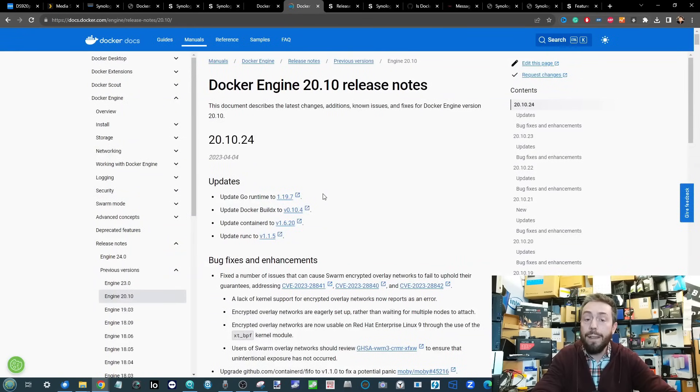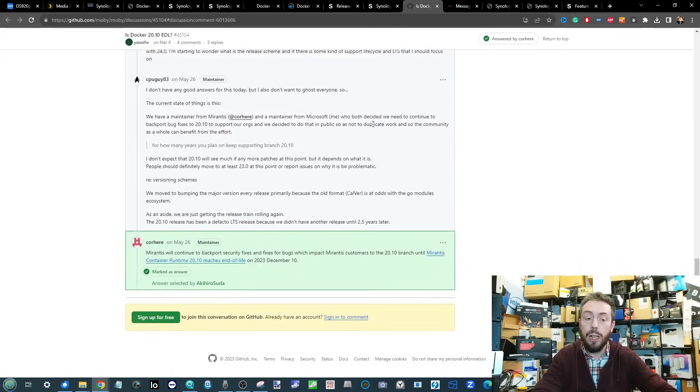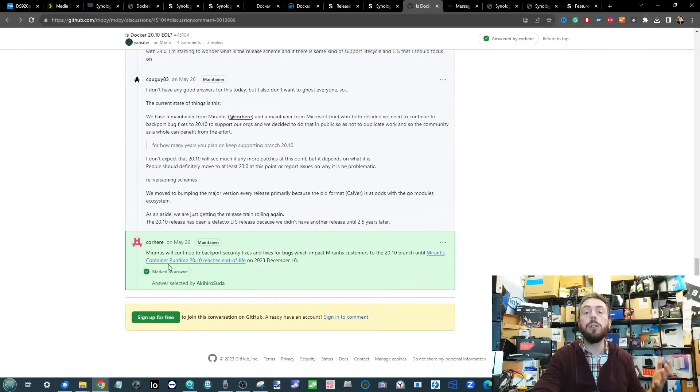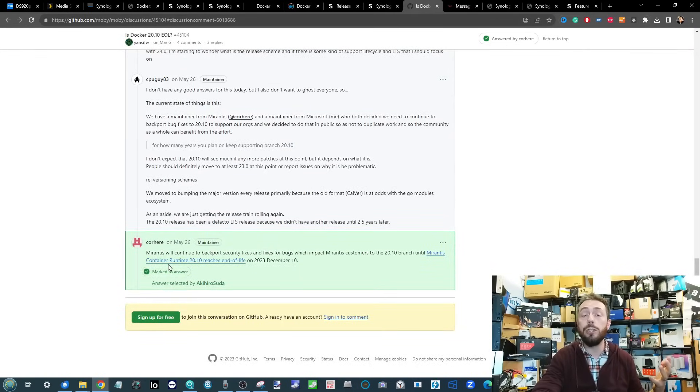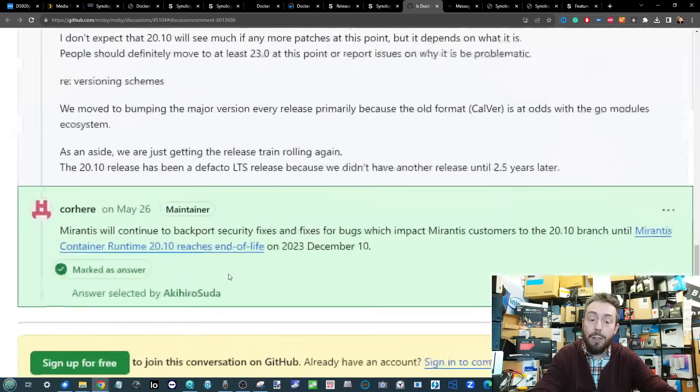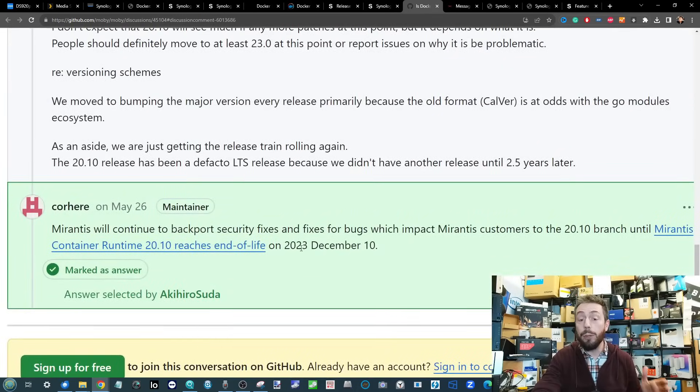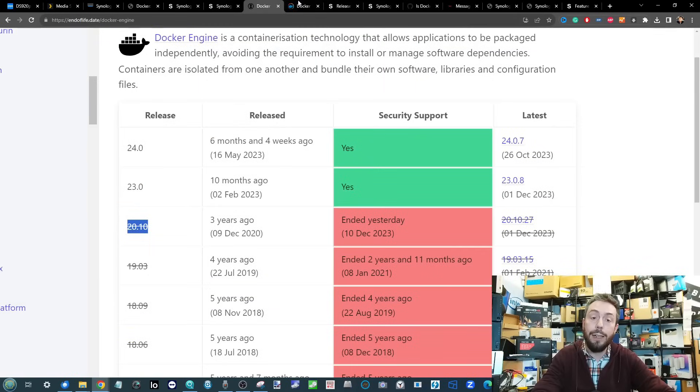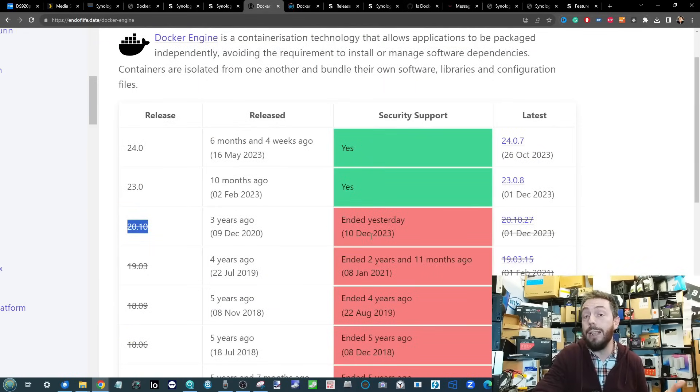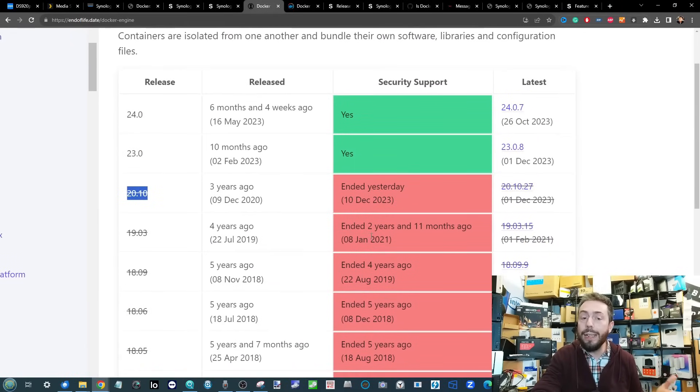On Docker's side they have made it abundantly clear on numerous locations that Mirantis would be continuing to support security and firmware patches until the end of life update, which was the 10th of December.